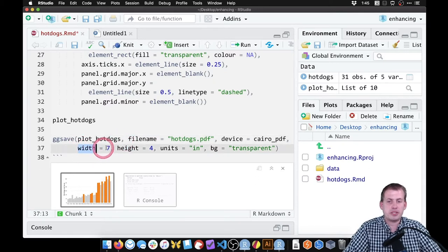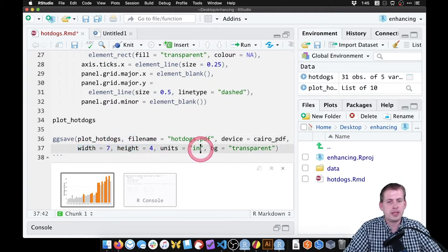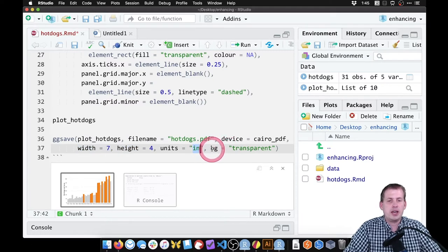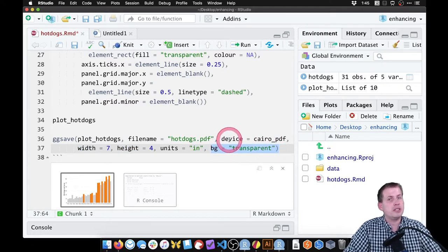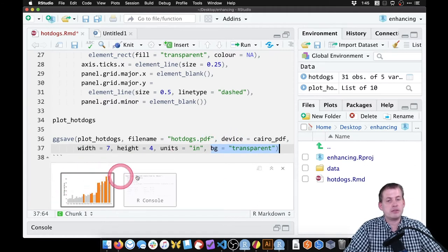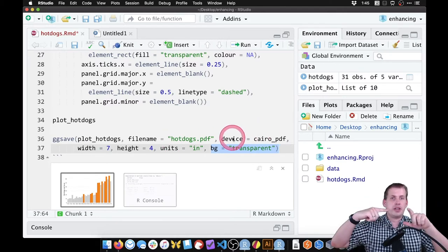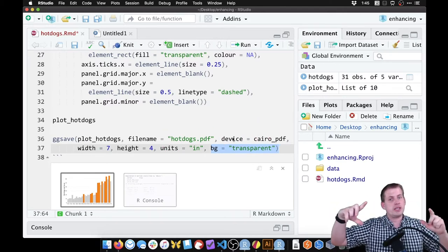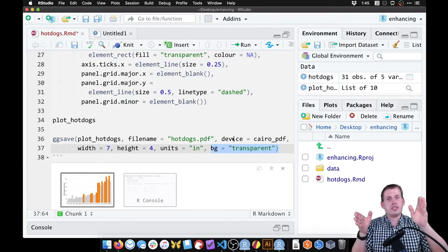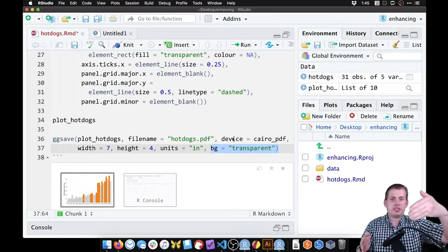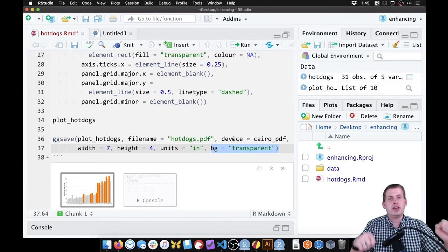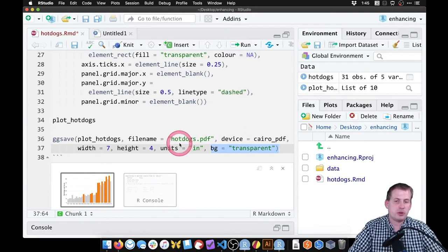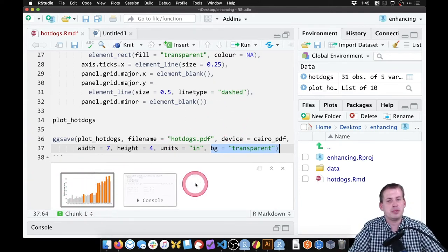We're going to specify it's going to be seven inches wide, four inches tall, definitely inches. For fun, I added background equals transparent. That way when it exports, instead of having a white background, when I put it in Illustrator, it won't have any background. So in Illustrator, if I make a big rectangle that is pink, and then I put the plot on top of it, it'll just be transparent and you'll see a pink background. It gives you more control over where you can put this.